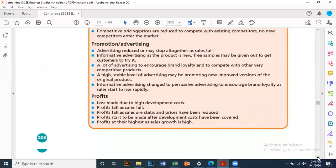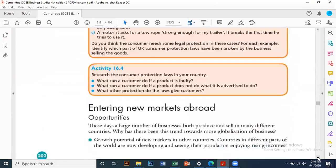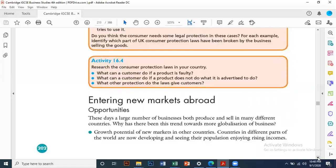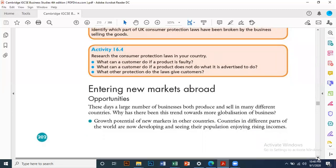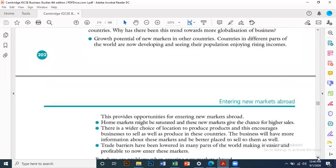If you are interested in entering new markets abroad, a large number of businesses both produce and sell in many different countries. Why has there been this trend towards more globalization of business? Globalization means that e-commerce shows there are no boundaries — you can buy any product from other countries. There is growth potential of new markets in other countries as populations enjoy rising incomes. Home markets might be saturated, and these new markets give the chance for higher sales.